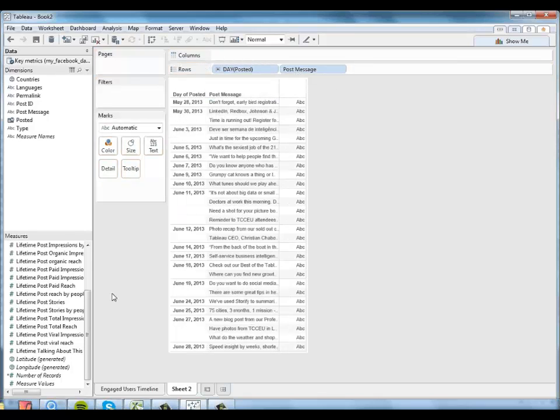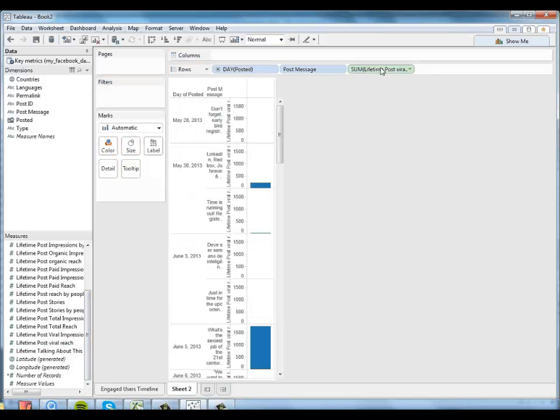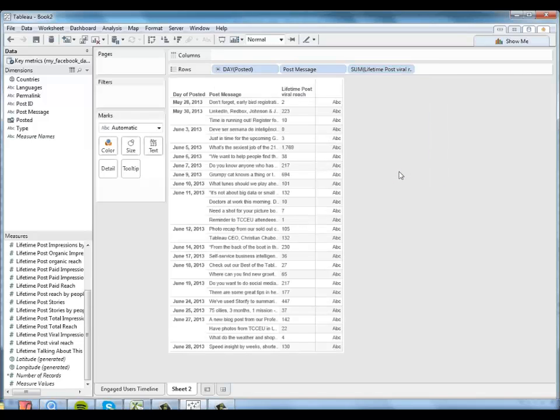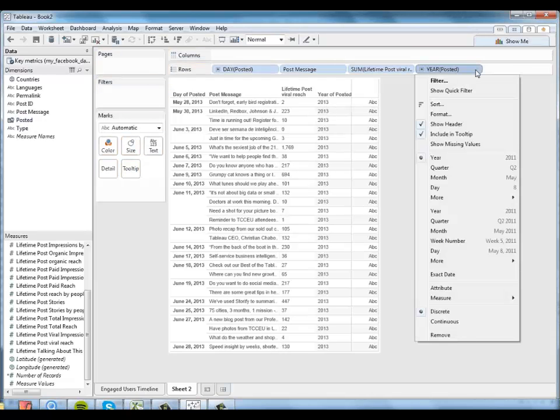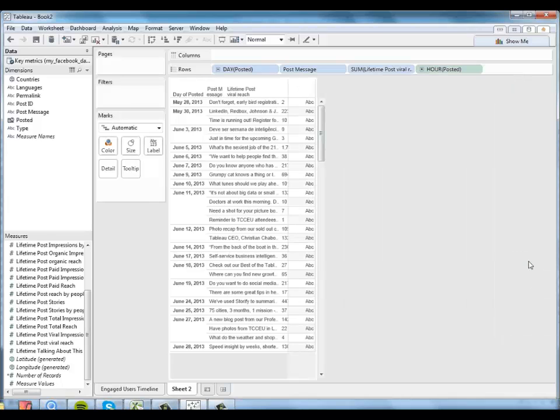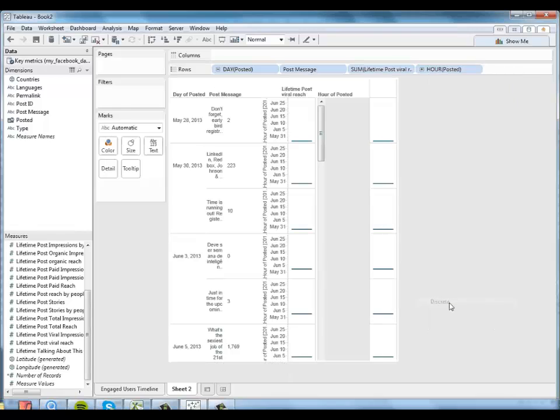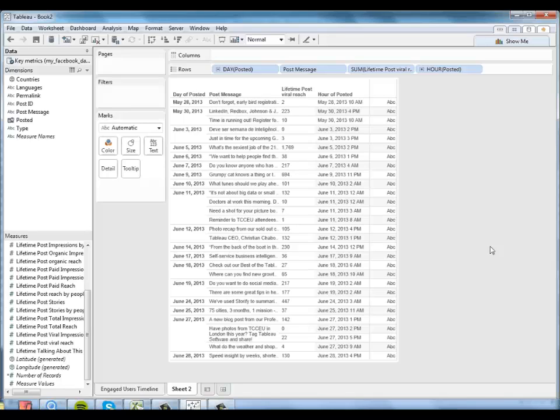I do want to know the lifetime post viral reach. So I'll go ahead and add that here. And again, I want to tell Tableau to make that discrete. And then maybe I want to look at the exact hour it was posted a little bit separately. So I'll put that piece of information over here. And again, tell Tableau I just want to see the numbers. Now we have a little bit of time information here.